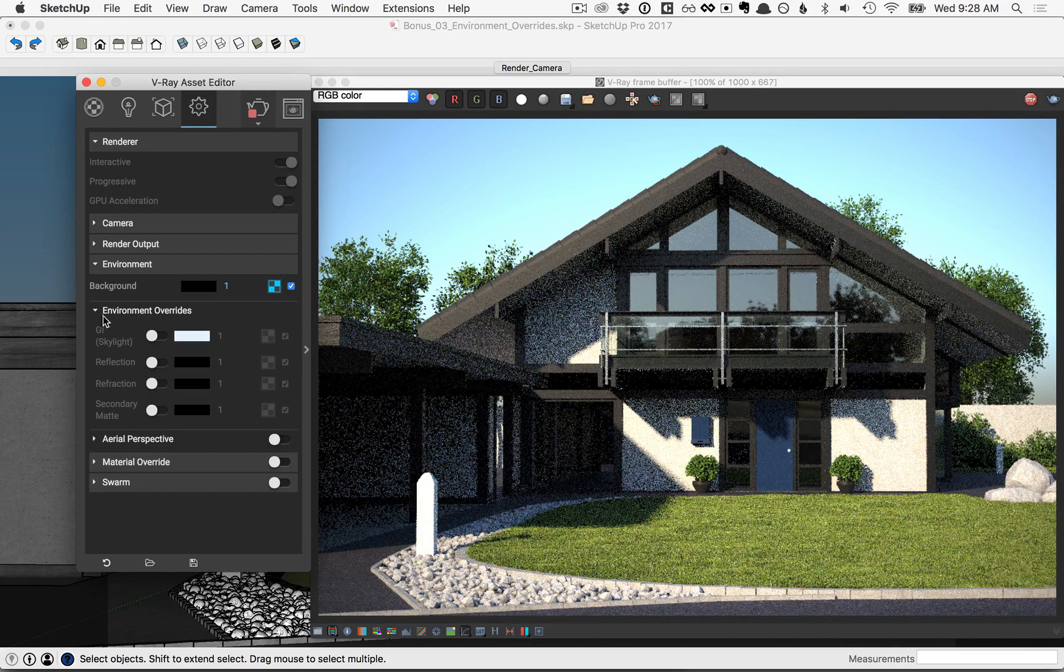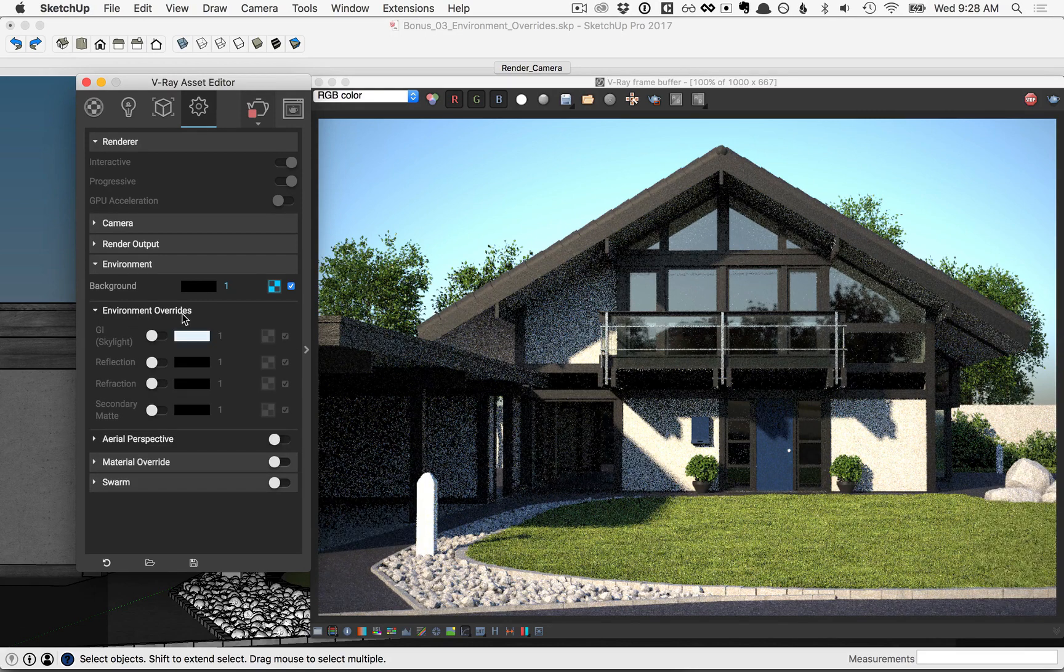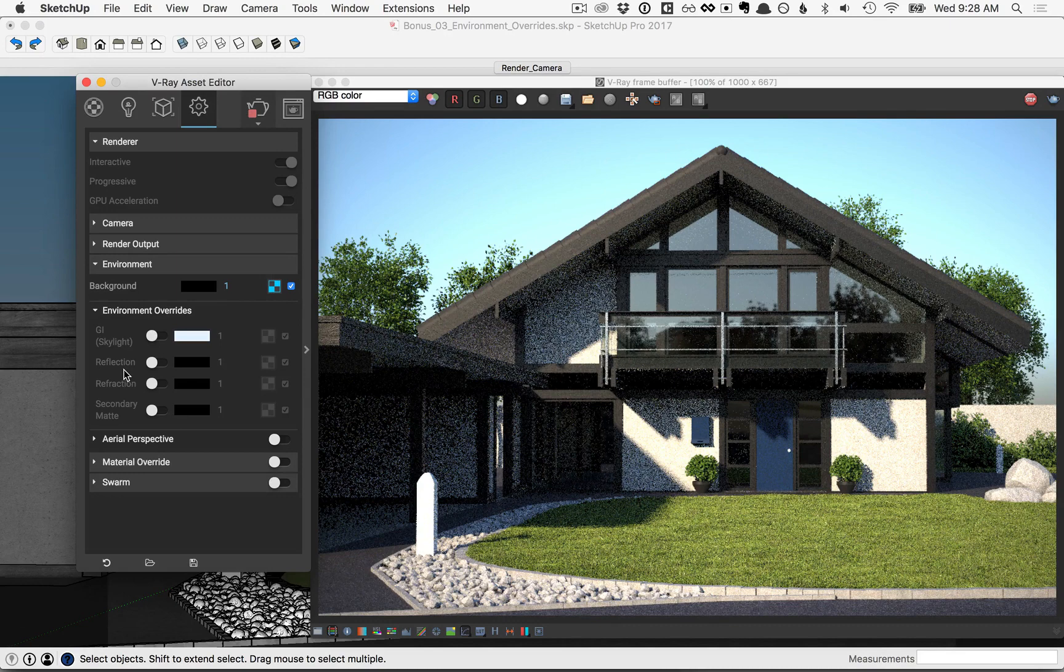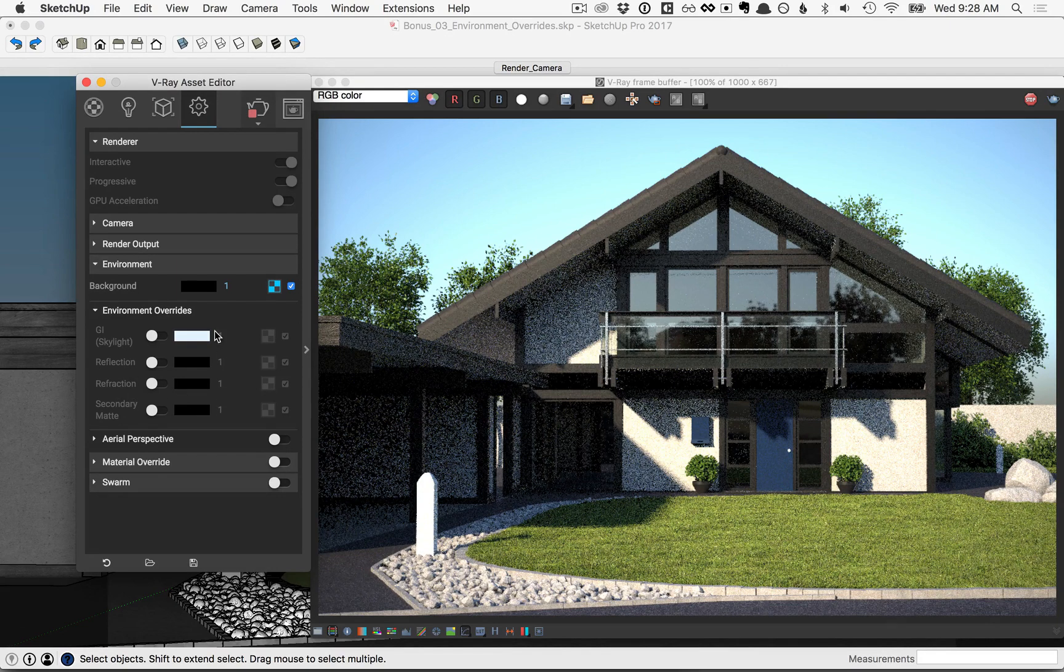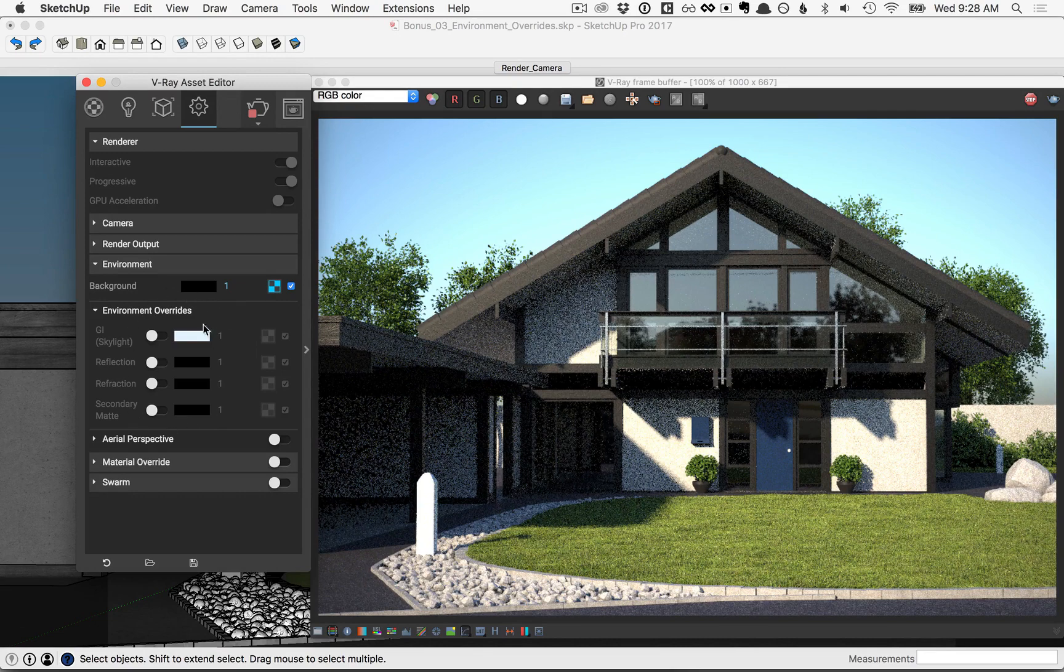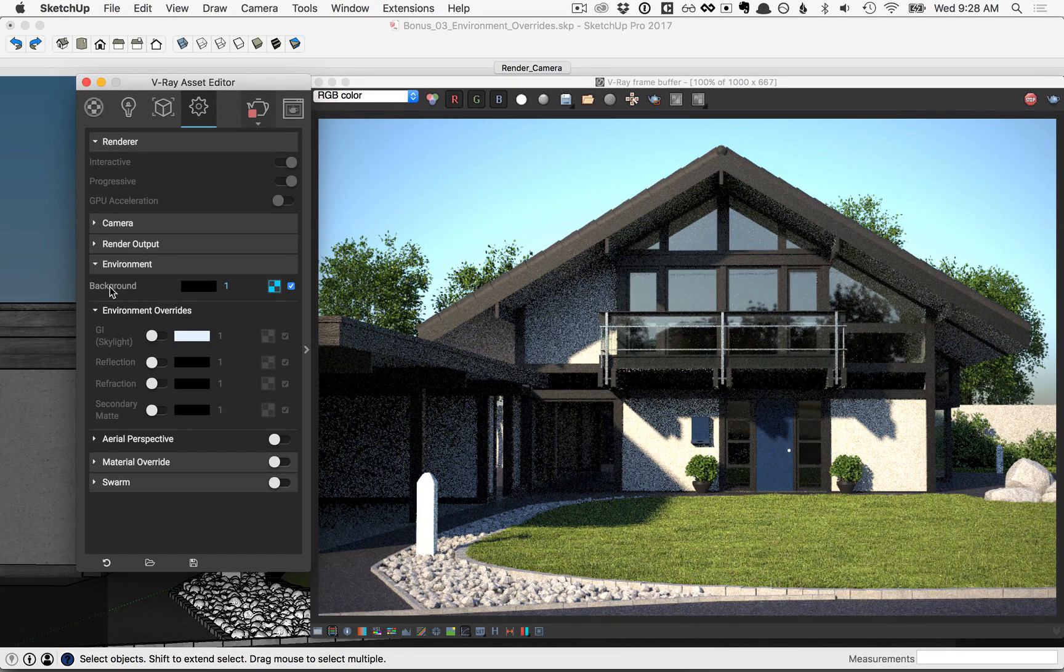Go ahead and click. Environment overrides are used to override GI, reflection, and refraction calculations with either a color or a texture. When the environment overrides are not checked on, then it defaults to the background.